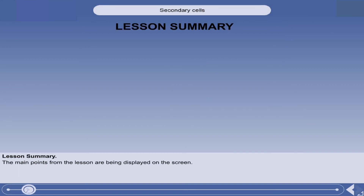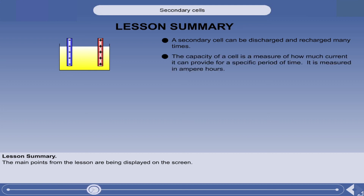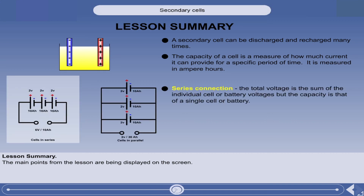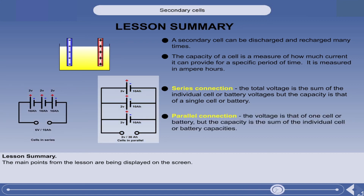That is the end of the lesson. You have learnt the following key points. A secondary cell can be discharged and recharged many times. The capacity of a cell is a measure of how much current it can provide for a specific period of time; it is measured in ampere hours. If cells or batteries are connected in series, the total voltage is the sum of the individual cell or battery voltages, but the capacity is that of a single cell or battery. If cells or batteries are connected in parallel, the voltage is that of one cell or battery, but the capacity is the sum of the individual cell or battery capacities.